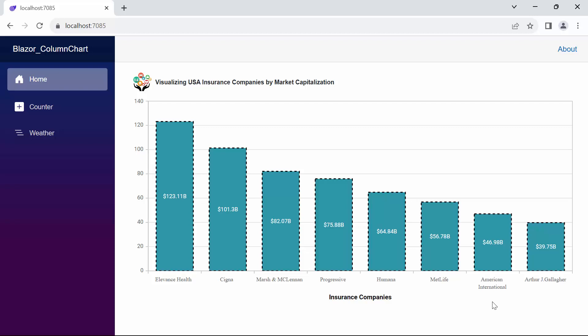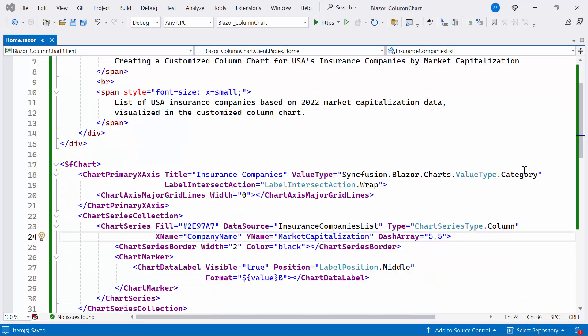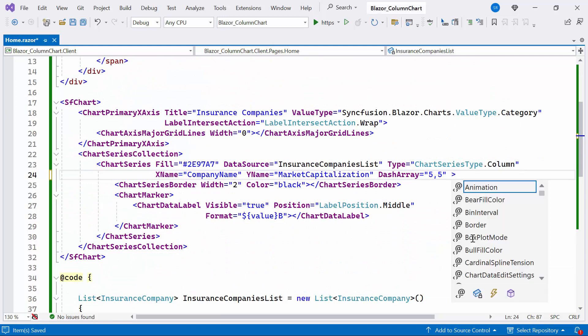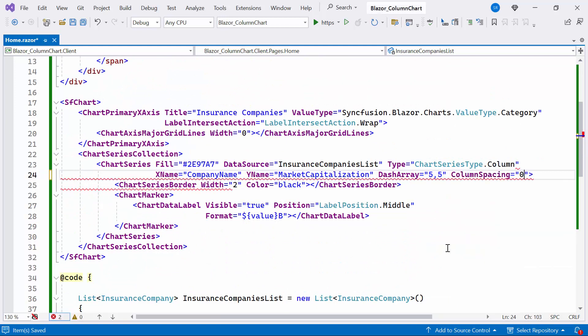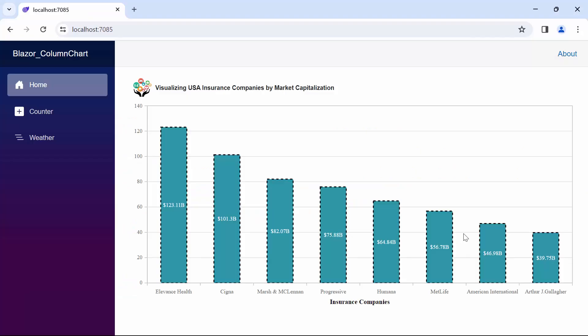Next, I will demonstrate how to adjust the column space and width. In this demo, you'll notice some spacing between the two columns. This spacing is based on series. If you wish to customize the column spacing, simply set the column spacing property to 0.3. Look now, you can see the column series rendered with the provided column spacing.